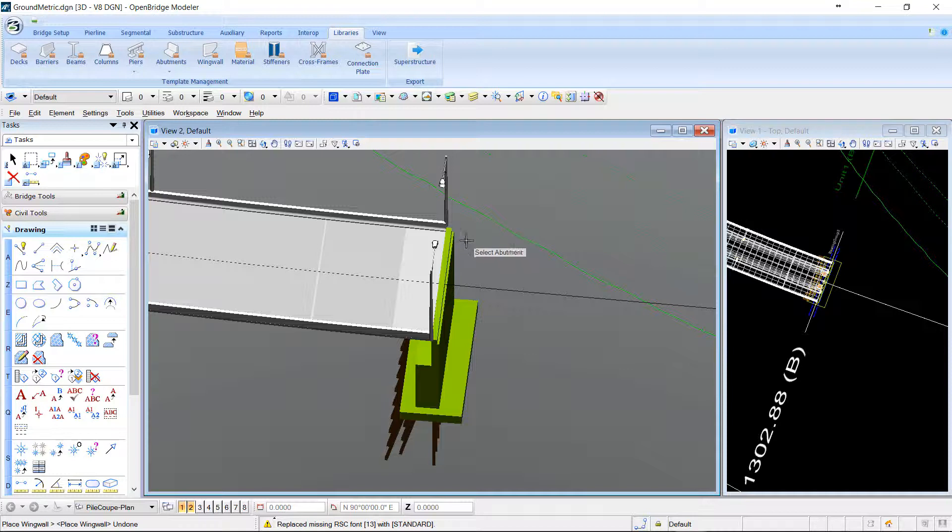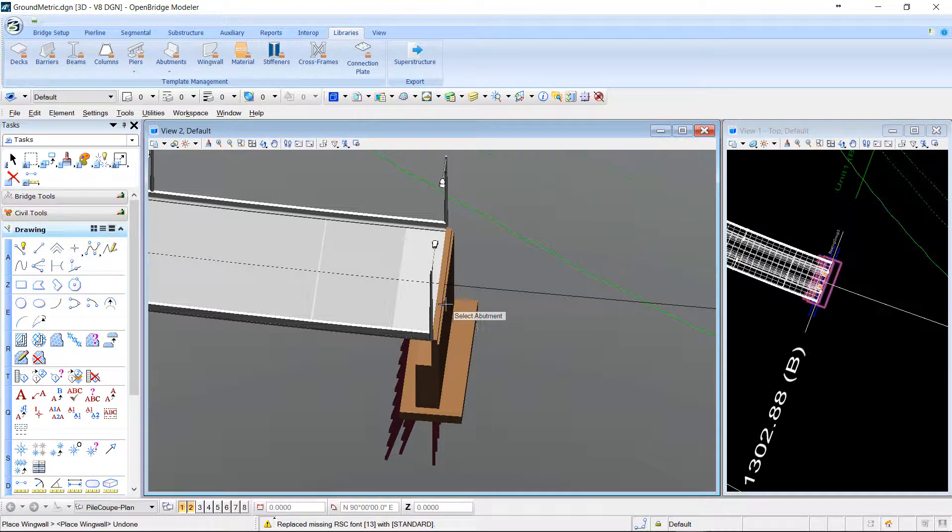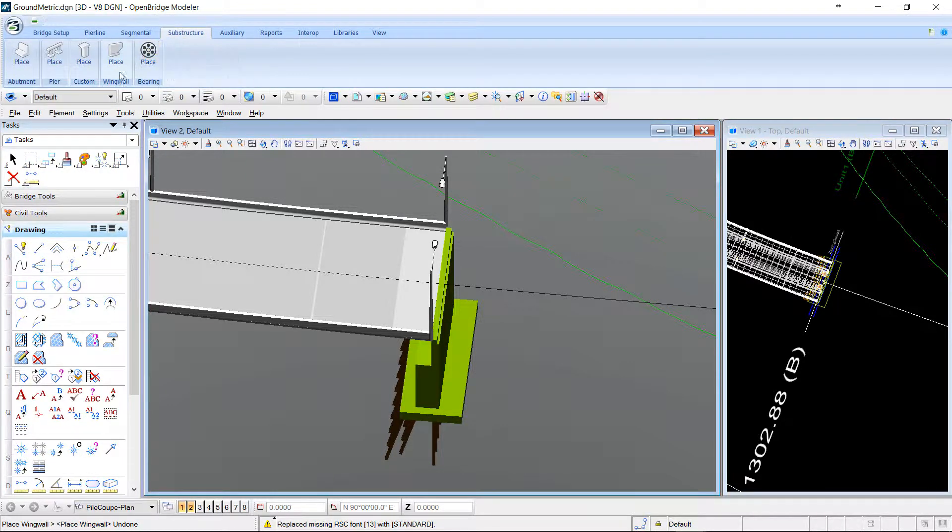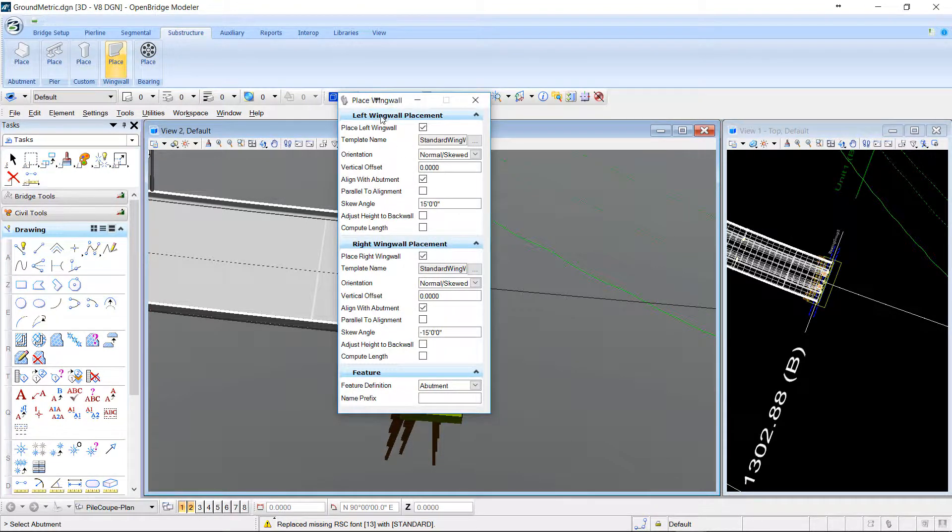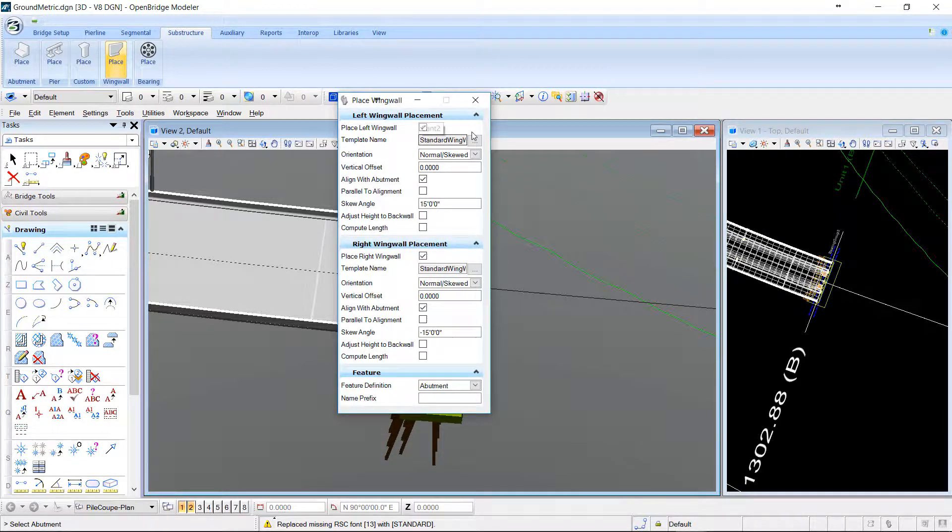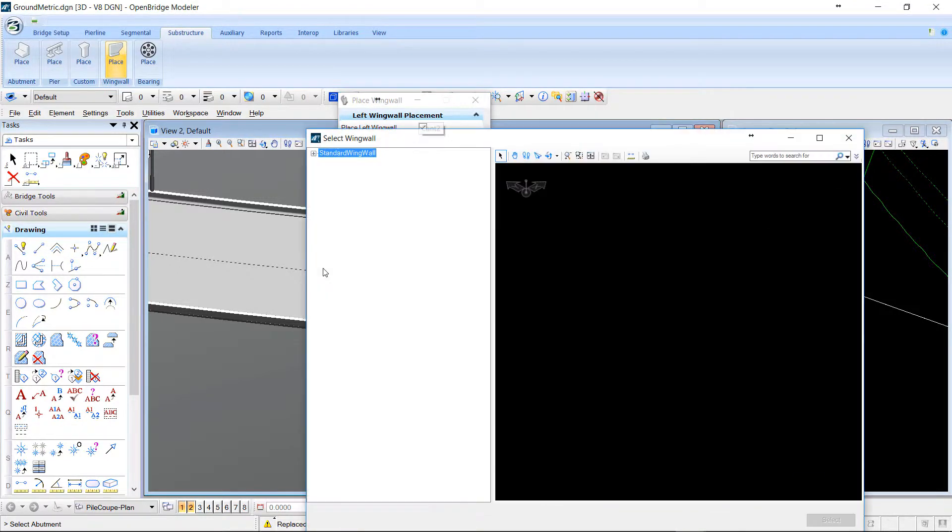Here I have an abutment, which is placed at the end of my deck. So I will call the place footing option. I have separated data for left wing wall and right wing wall. I will choose the template for my footing.